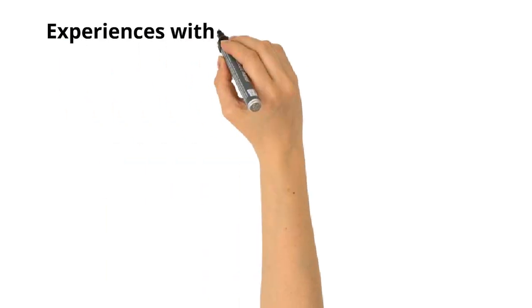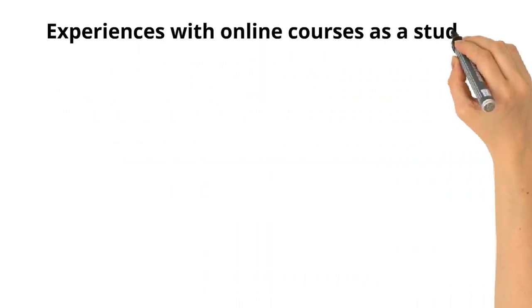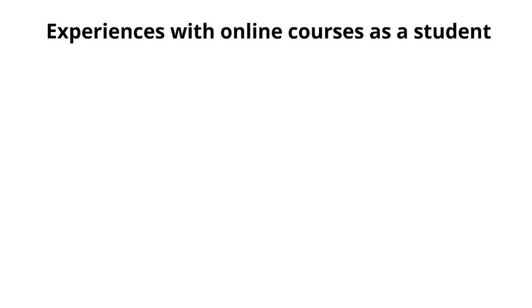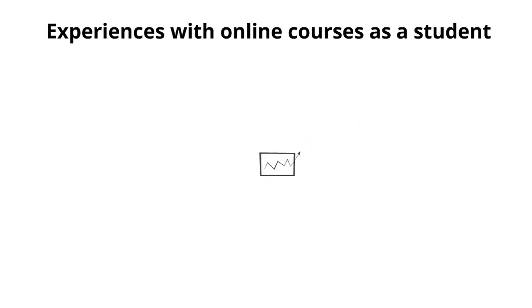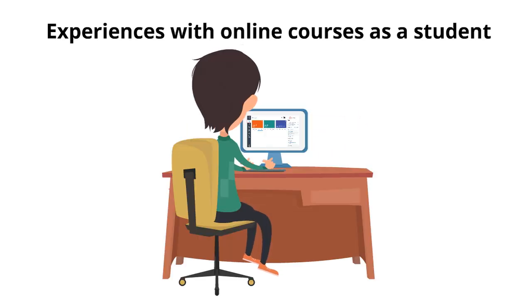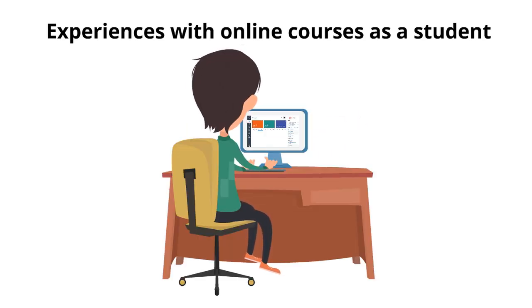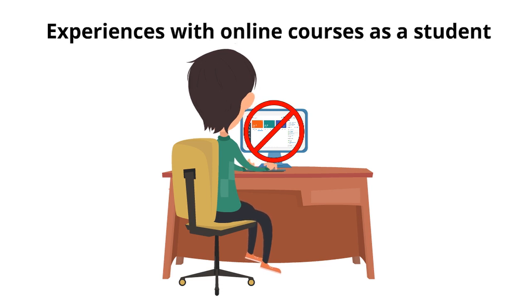First, let's look at their experiences with online courses as a student. We see an overall increase in the percentage of faculty that had taken an online for credit course as a student. However, this increase was slight and the majority of faculty each year indicated that they had never taken an online for credit course themselves.